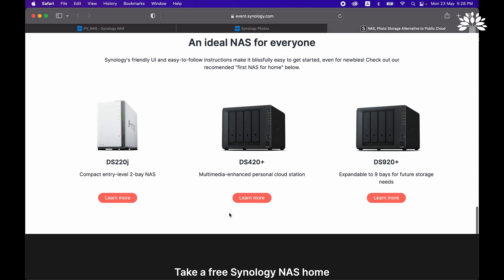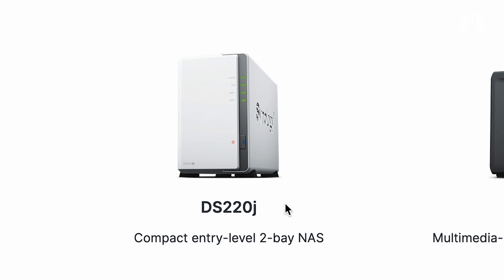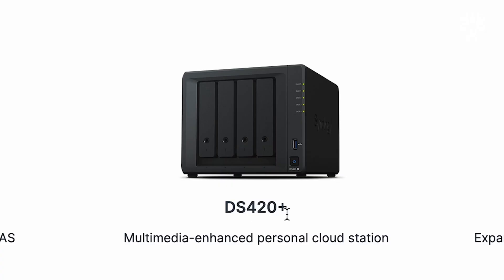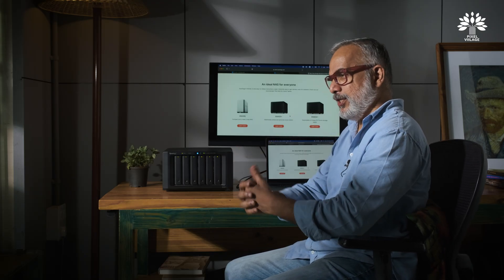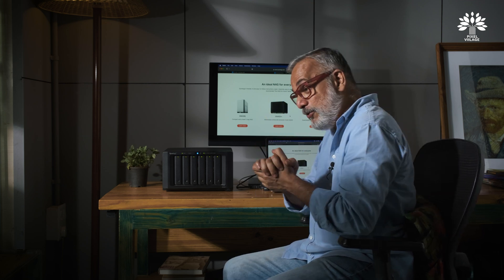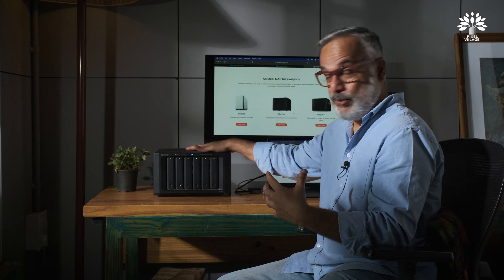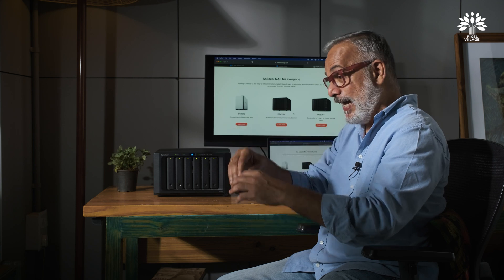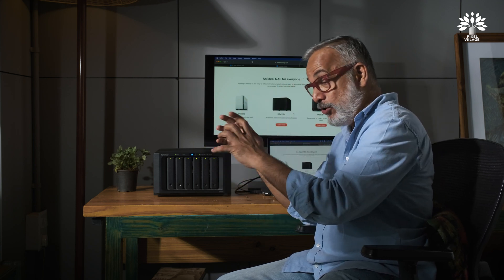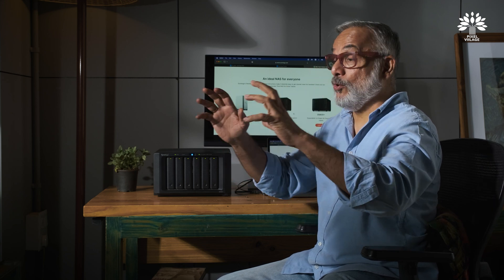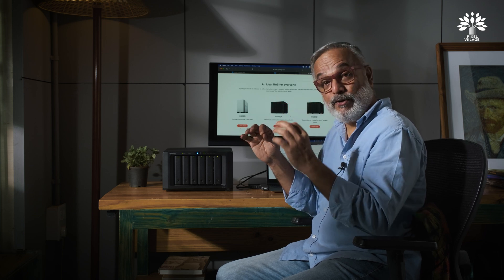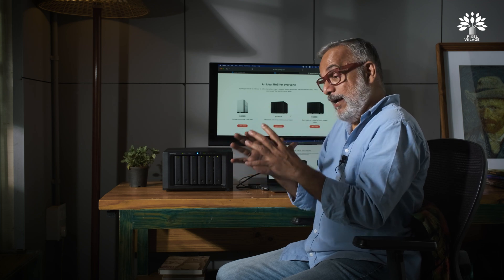Synology recommends NAS models depending on your expertise level. There's the DS220J — a compact entry-level server — then the 420 Plus, and for serious or professional users there's more advanced options. Wedding photographers are really going to love this: once you install Synology Photos and dump all your RAW files into it, your team can pick them up, start working on the images, allocate a shared folder for album designers, and send videos to your video editor. All of them can simultaneously access stills and video files from the NAS and start working without losing any quality time.